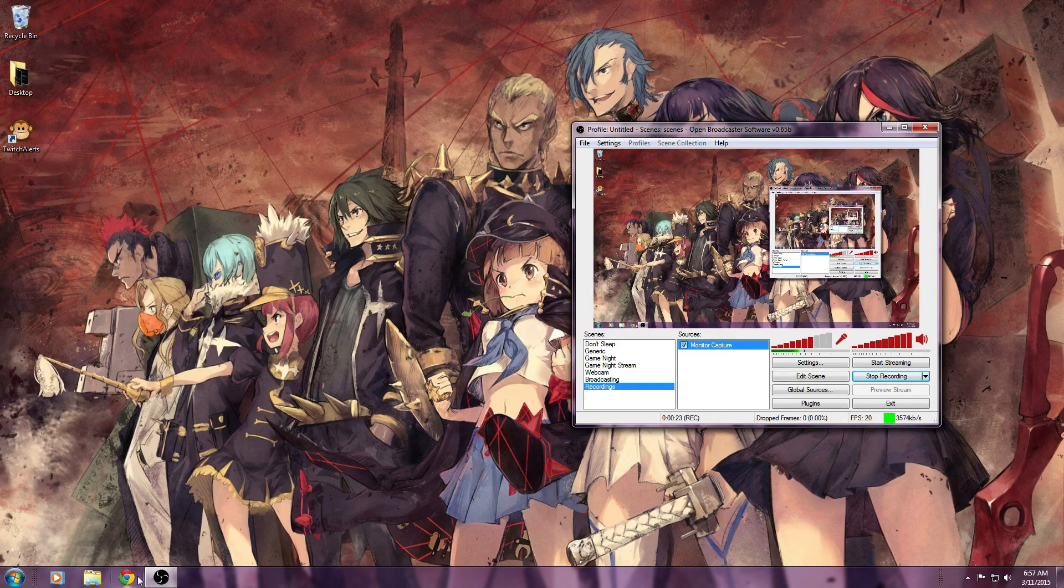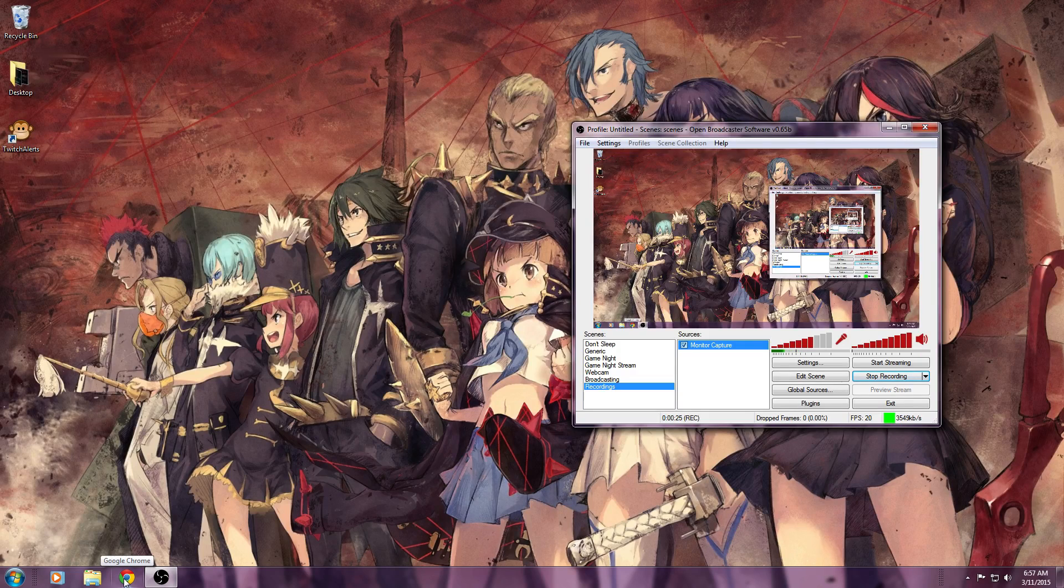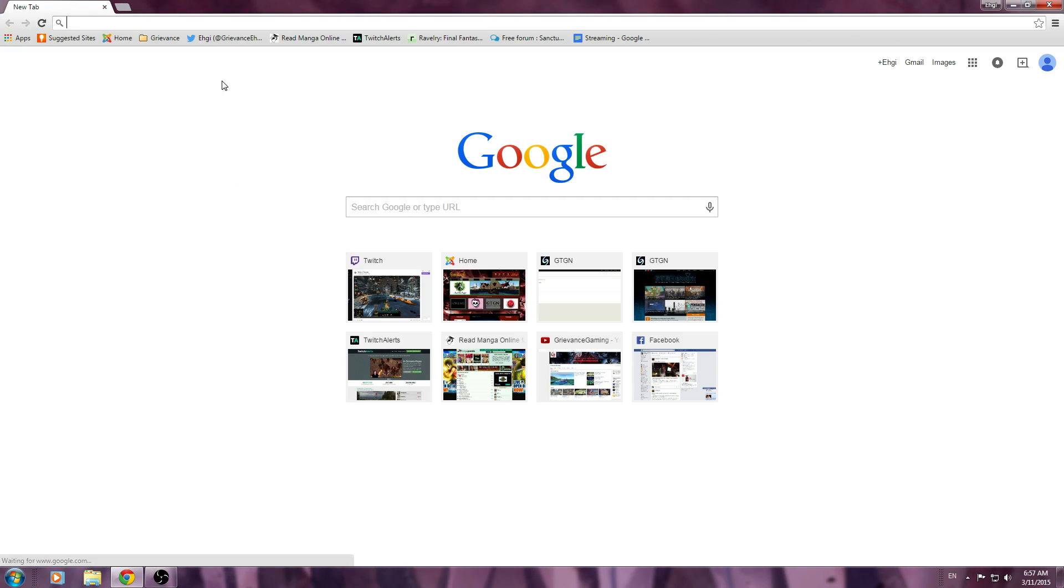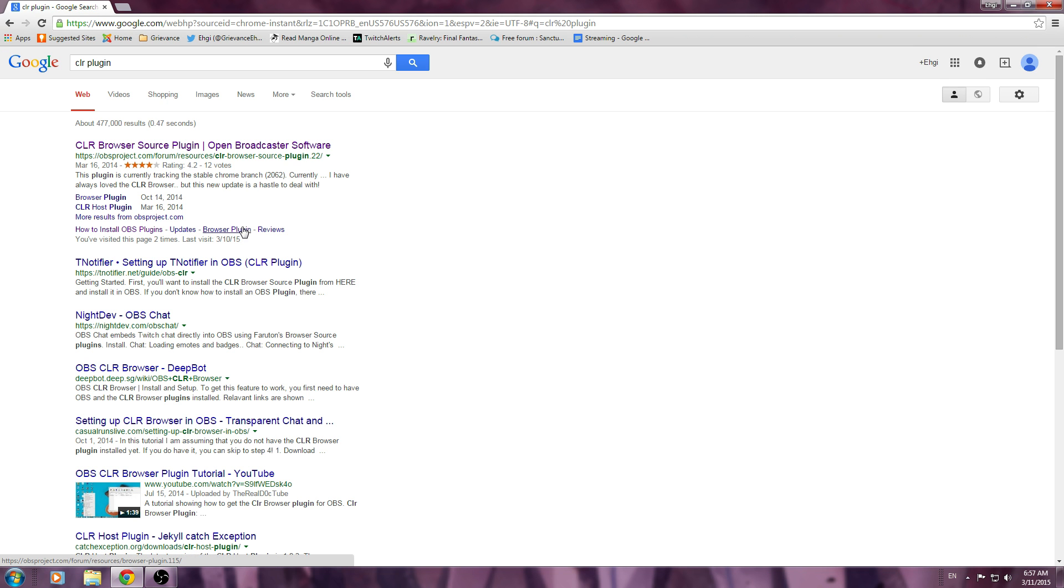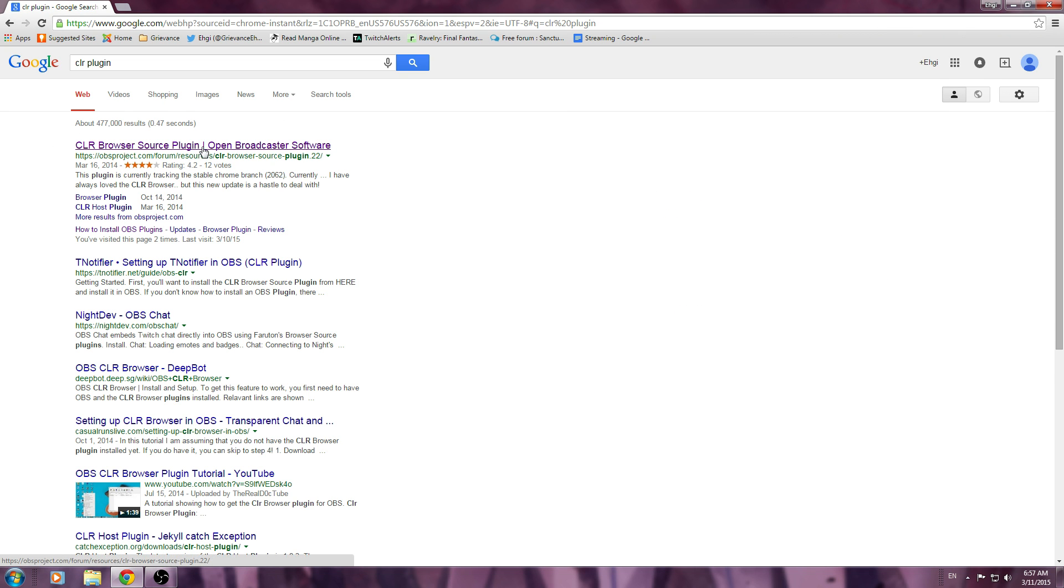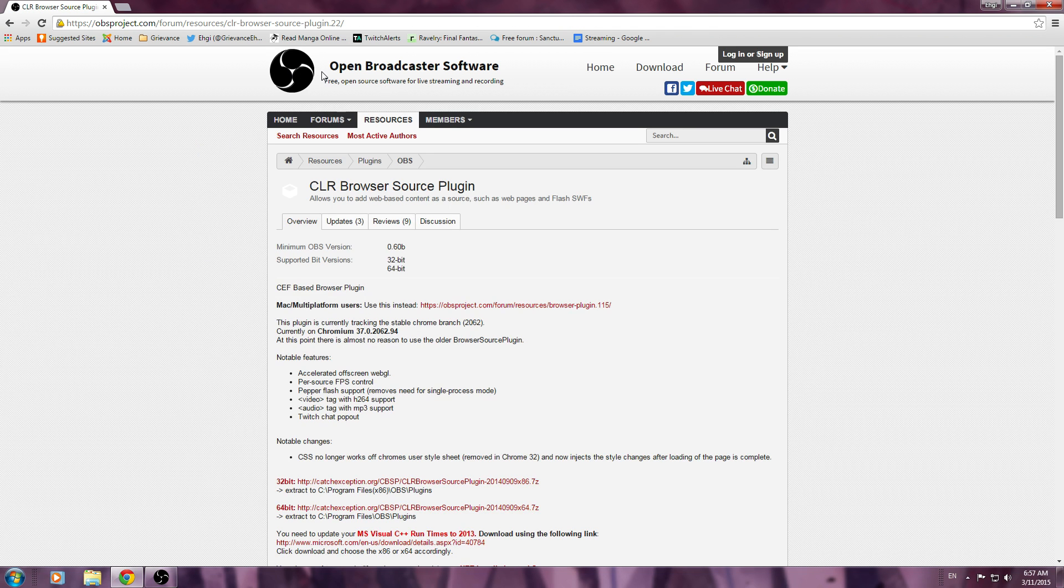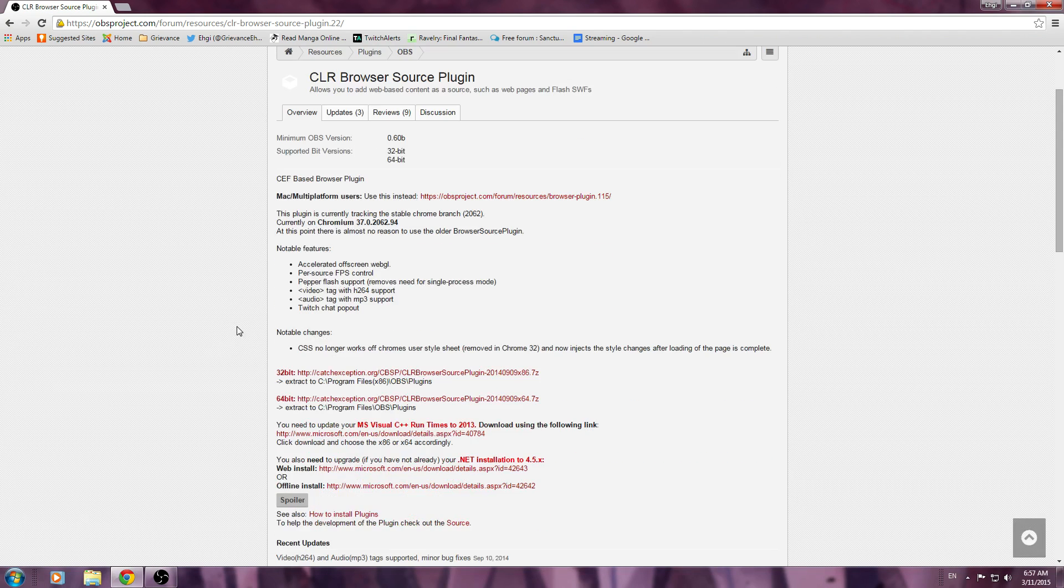First of all, in order to get the CLR plugin for OBS, you're going to go to Google. You can go ahead and search CLR plugin, and most likely your first option, as shown here, is going to be CLR Browser Source Plugin. Go ahead and click that, and you will be brought to an Open Broadcast Software website where you can download the CLR Browser Source Plugin.